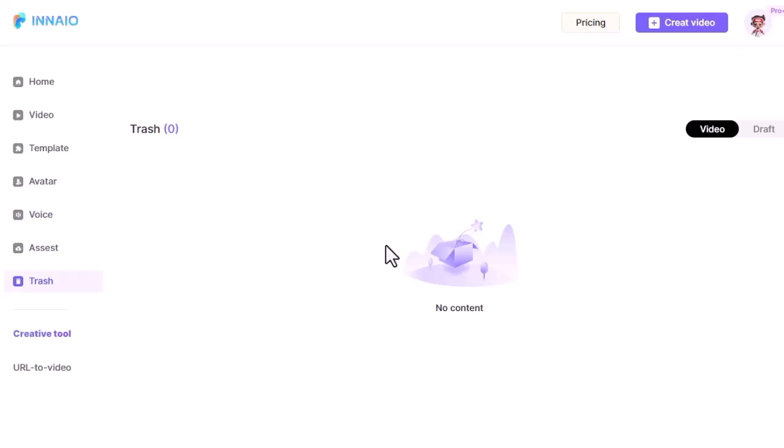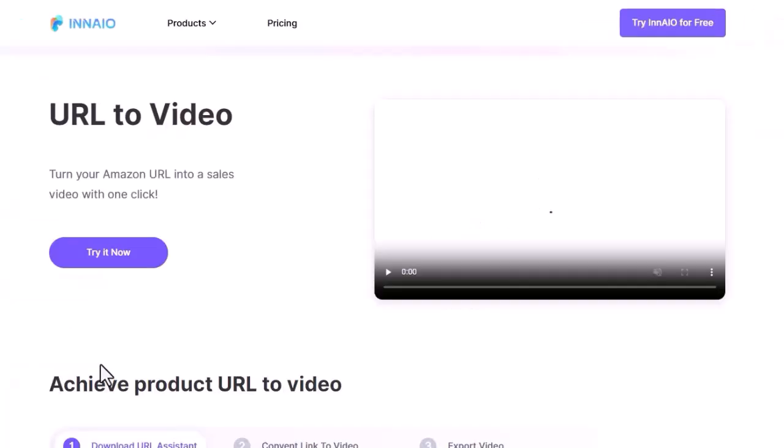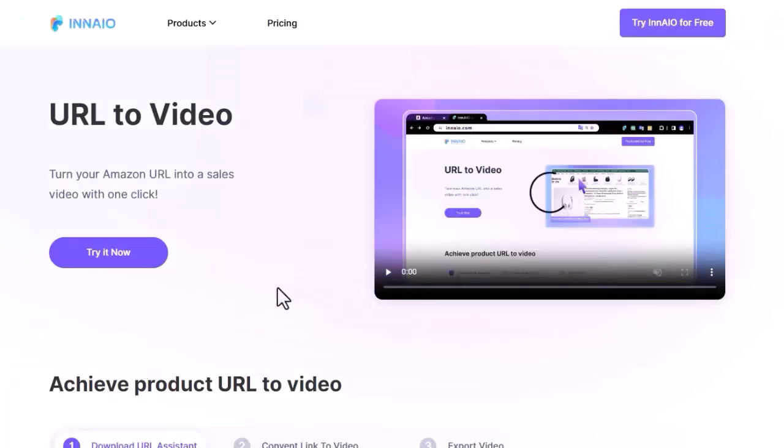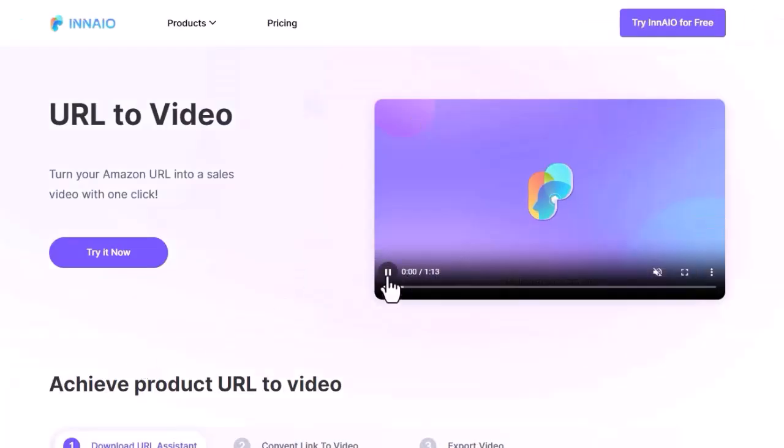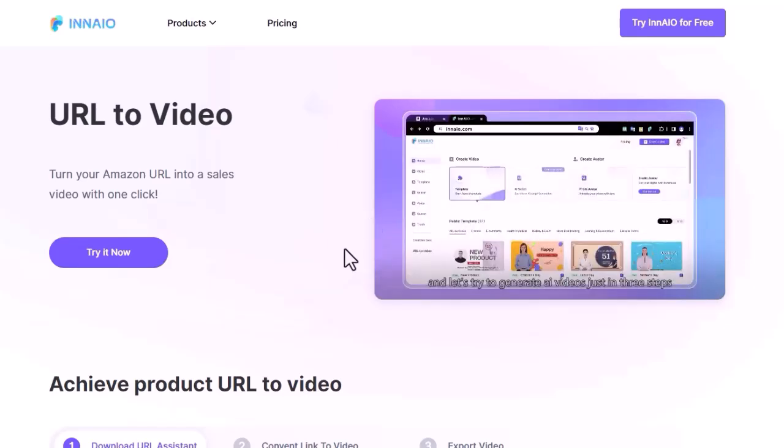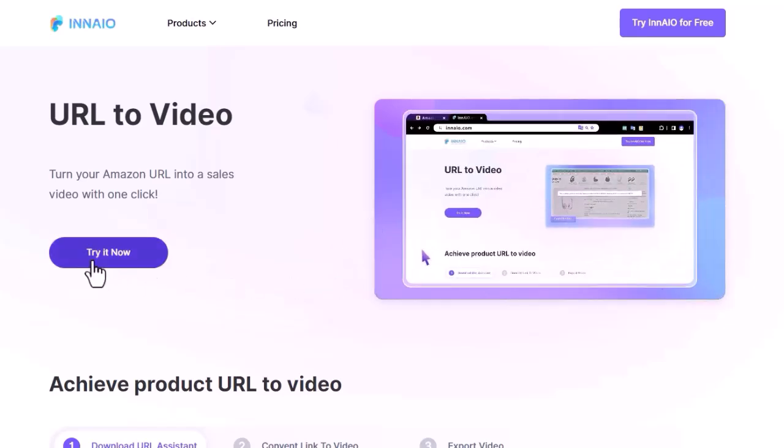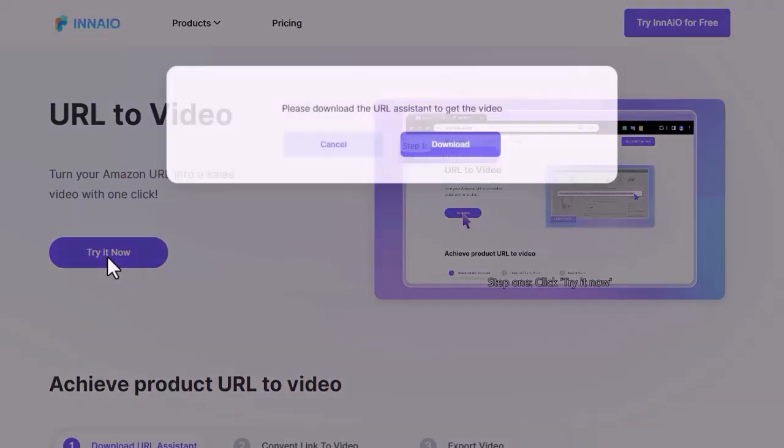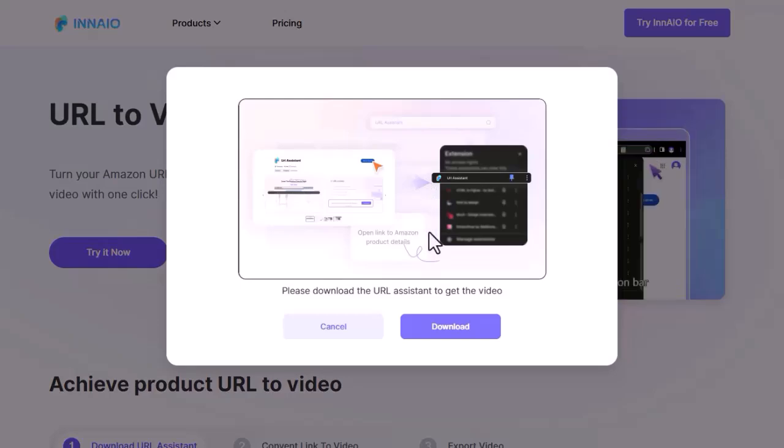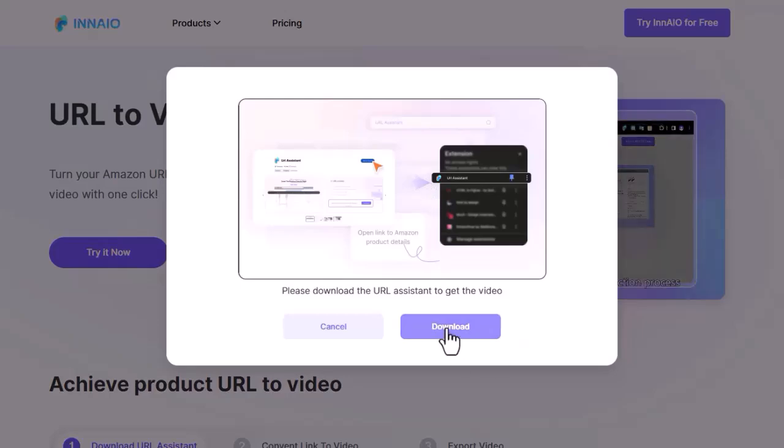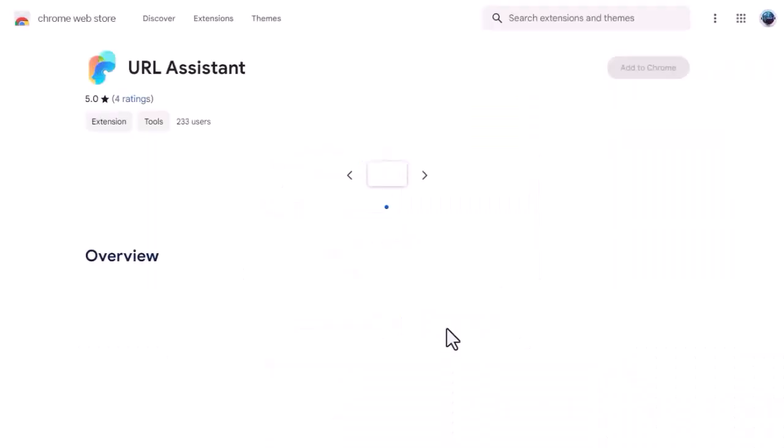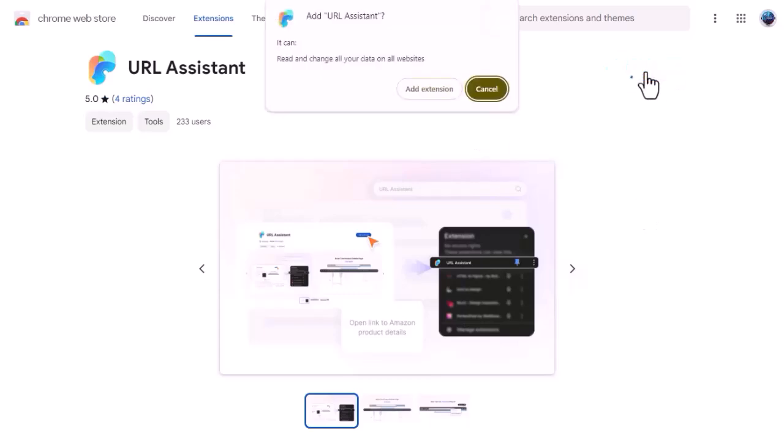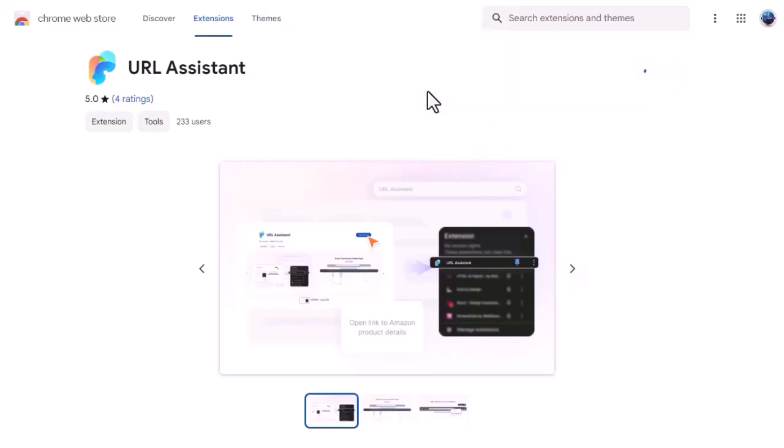To do this, go to the URL to video tool. Now we need to add an extension to the browser. Click on the try now button for this. Click download. Now click add to Chrome. And again click add extension. It has been added to our browser.